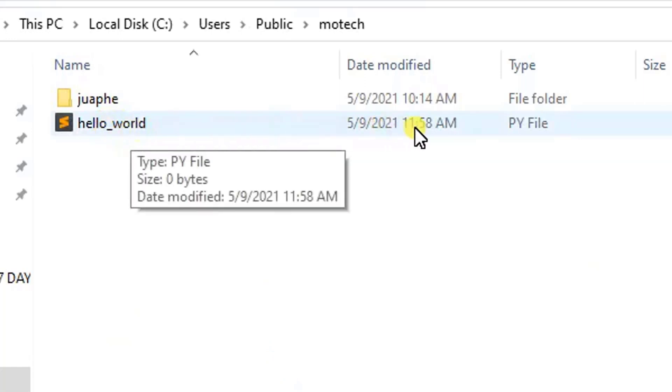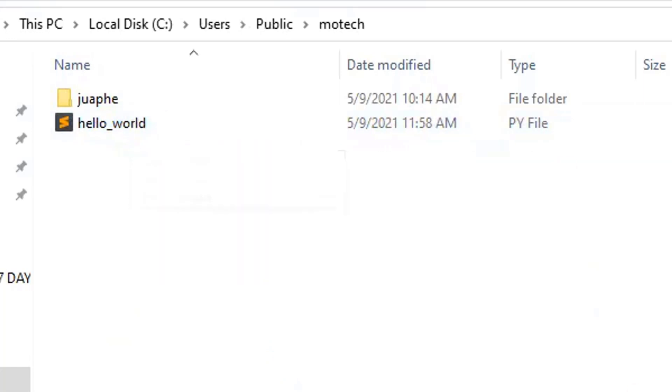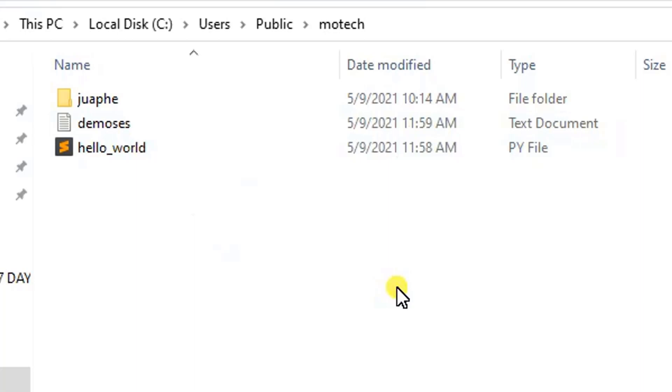So actually, this is how you can copy a file from Linux machine to Windows by using SSH. Thanks for watching. Actually, this is the end of our tutorial of today. I just want to put a short summary of what we have covered.